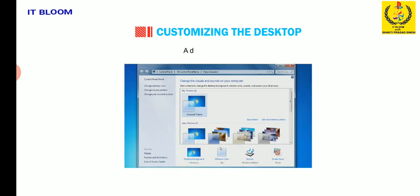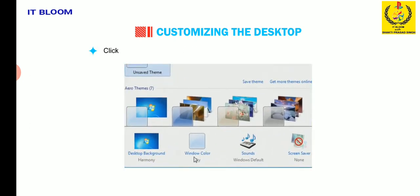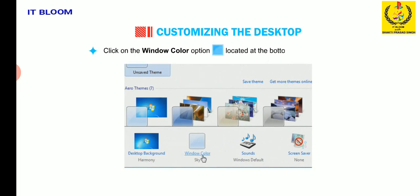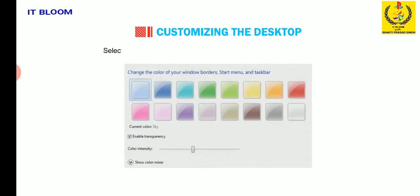A dialog box will open. Click on the window color option located at the bottom of the dialog box. Select any color to change the window's borders, start menu and taskbar.